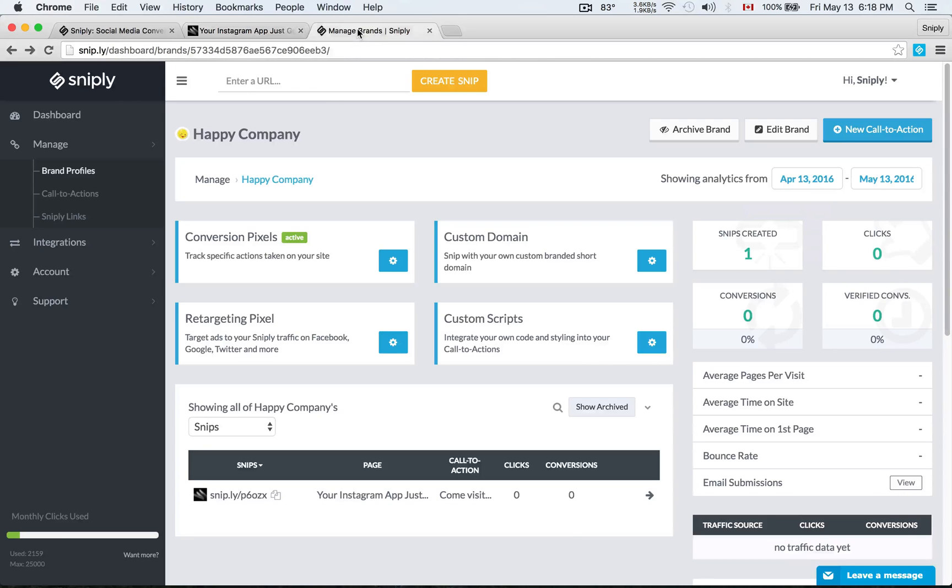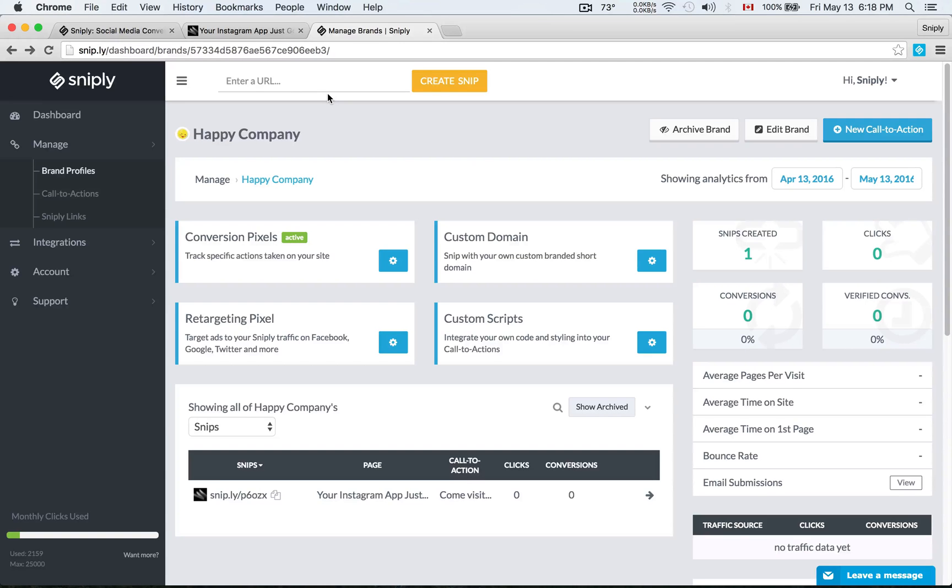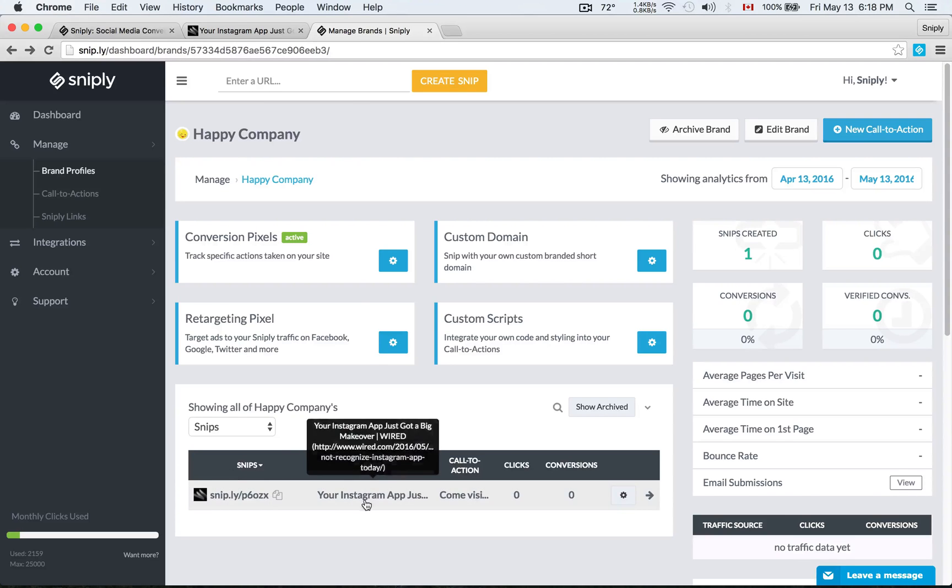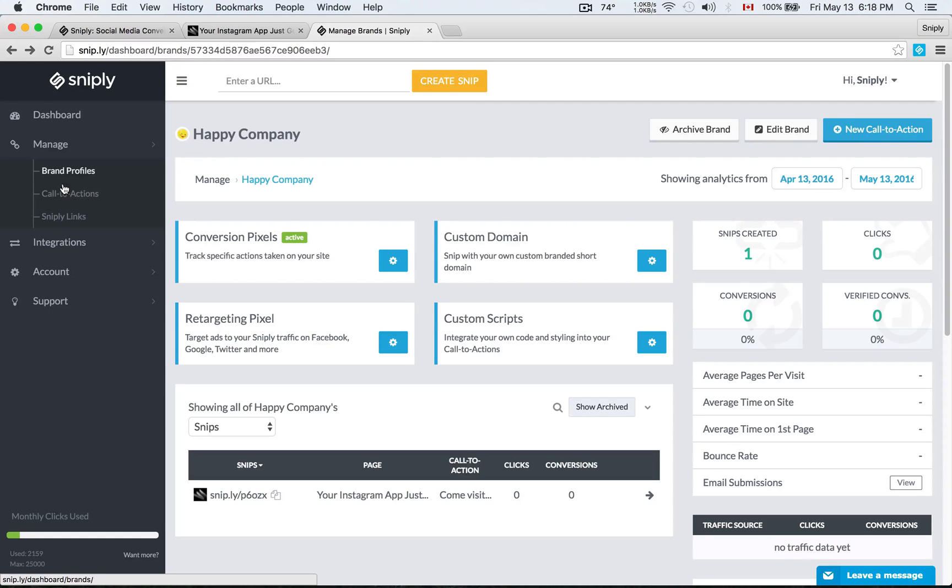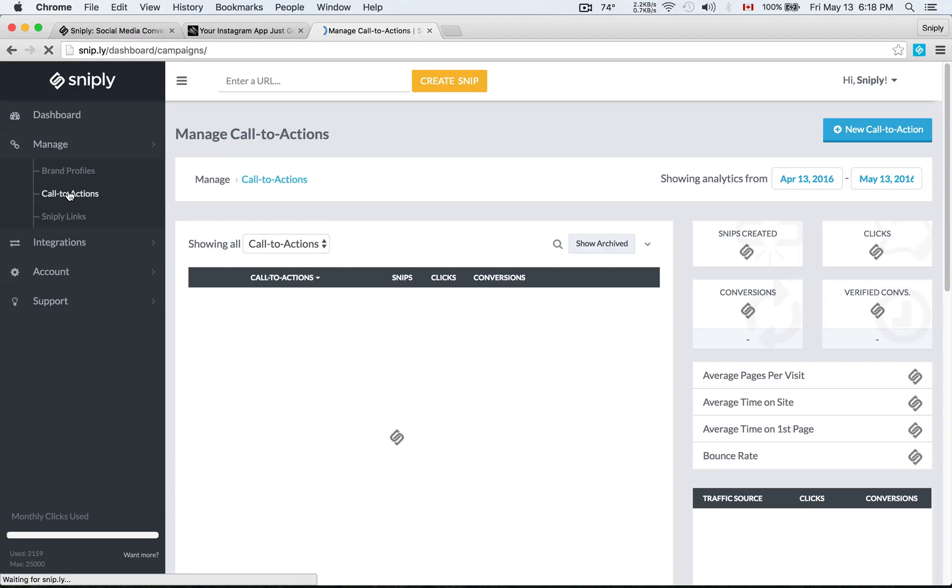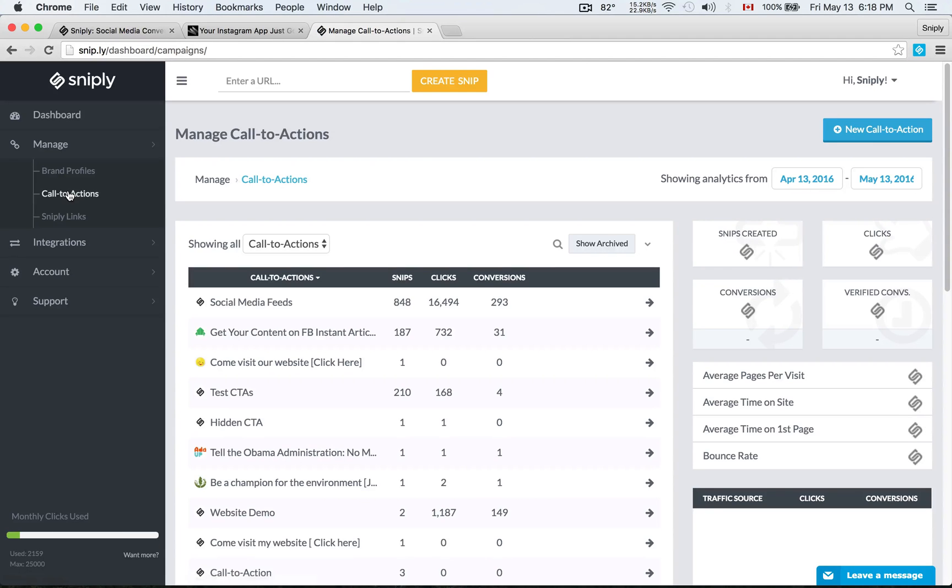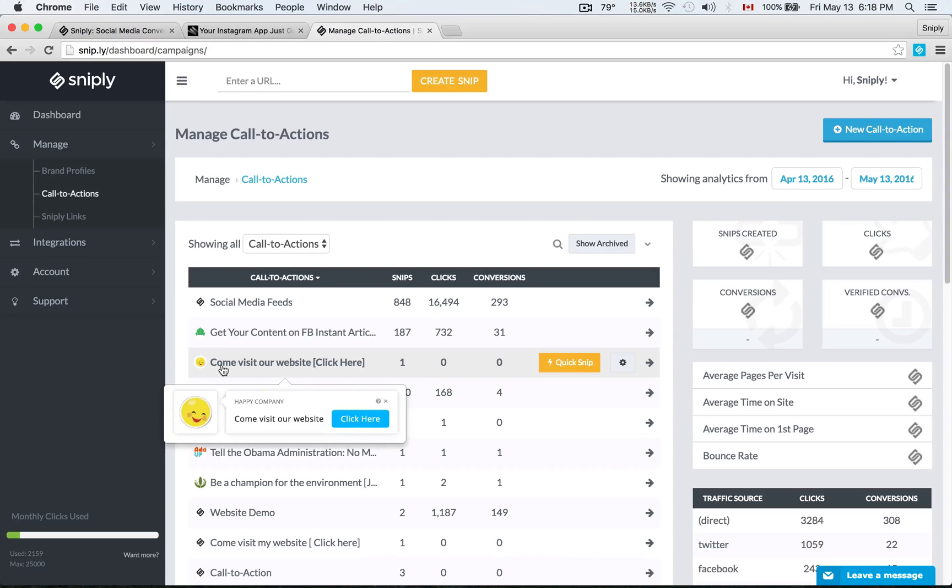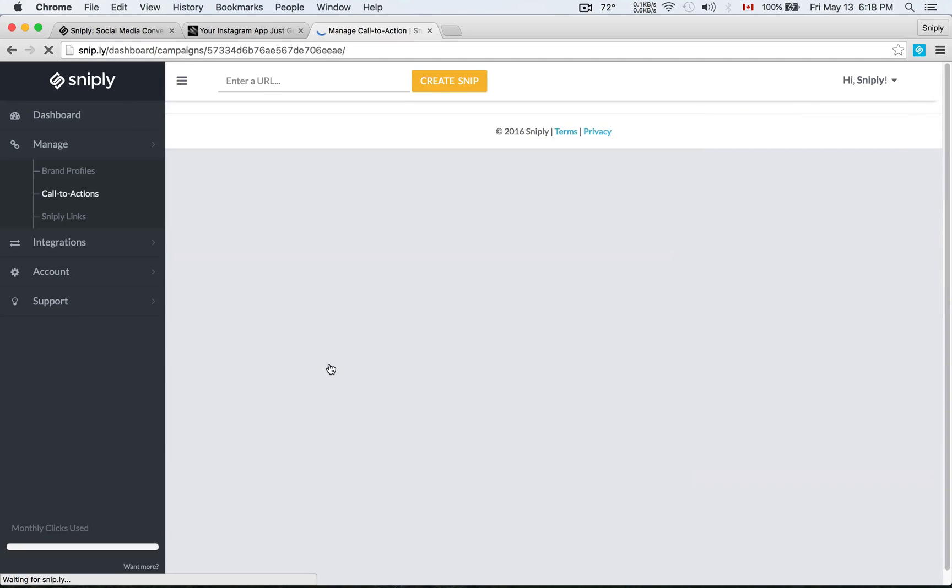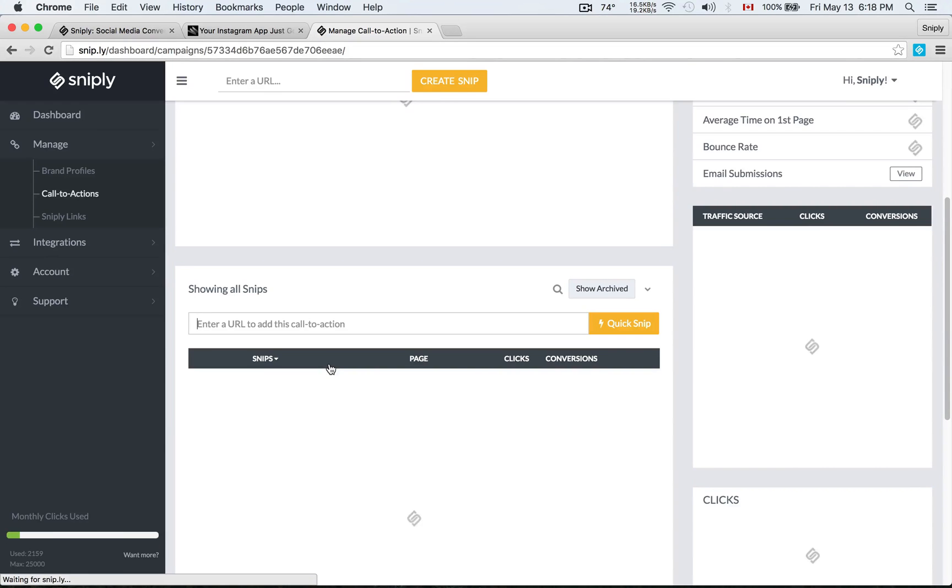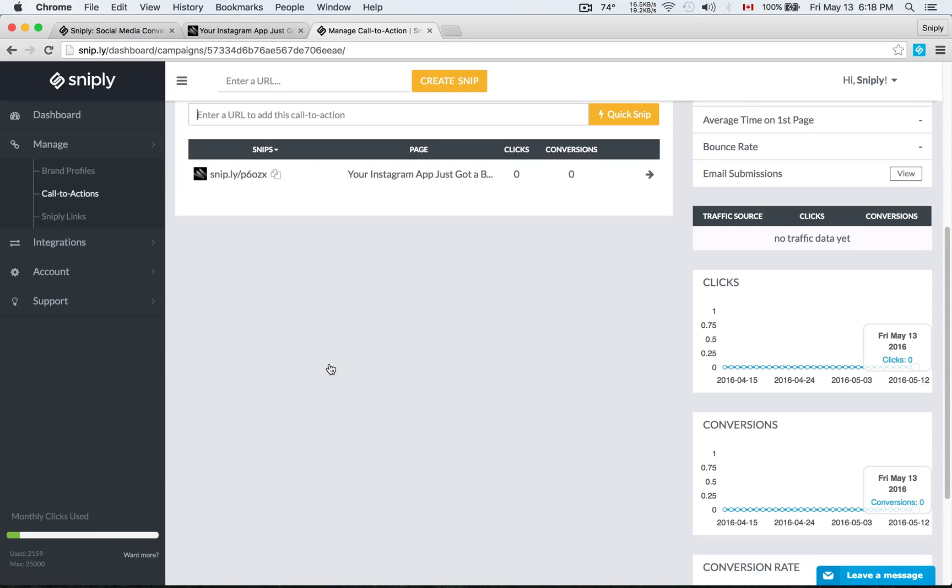The first thing you want to do is to go inside your Sniply dashboard. Here's the brand that we set up last time which we've called Happy Company and we used a happy face as the logo, and of course here's the link that we created last time for the Wired article. In order to edit a call to action you want to go into the navigation and you'll find manage call to actions and so we want to find the call to action that we created last time. Here's a list and we can see that there's the happy face here. Come visit our website. This is the call to action that we had set up last time so let's go ahead and click on that and get more details about the call to action.